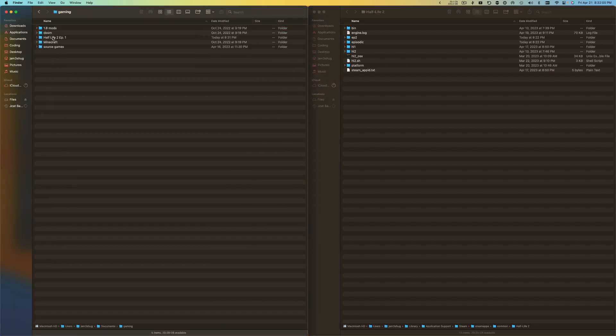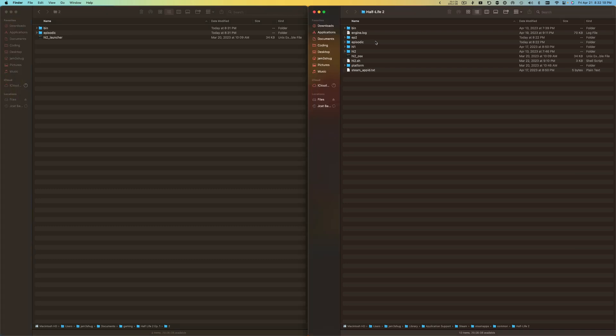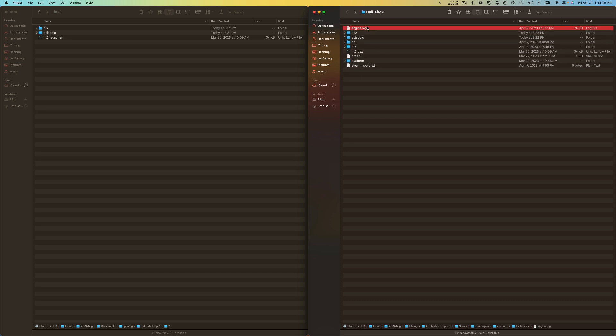Now in here I have all my files. What I'm going to do now is, here's my Steam stuff. I'm going to take the bin file out of here, so I'm going to delete this.